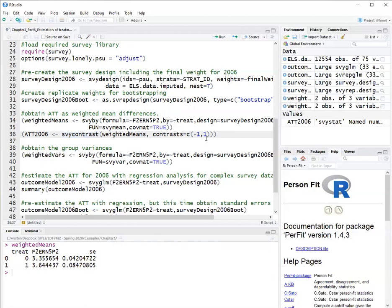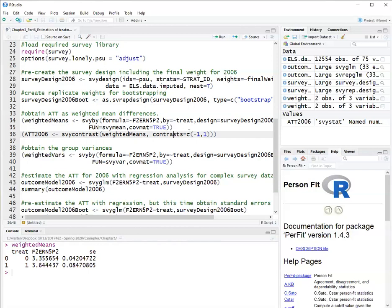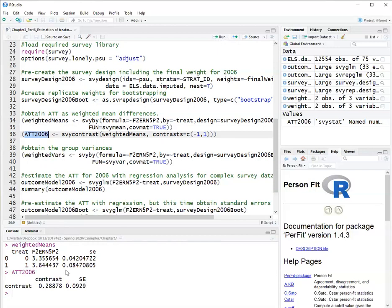If I want the difference of the treated mean minus the control weighted mean, I have to put what the contrast weights are, which is minus one and one. So this will literally take the mean of the treated minus the mean of the control. After I run this, I get this contrast, which is the difference between weighted means. And it calculates a standard error for me. So this is the average treatment effect on the treated.